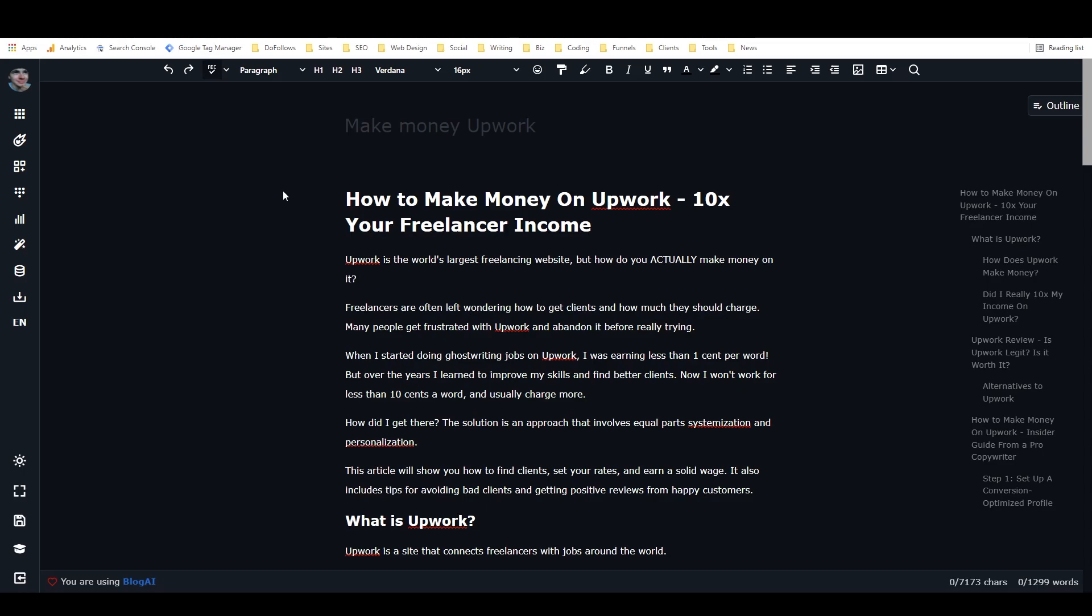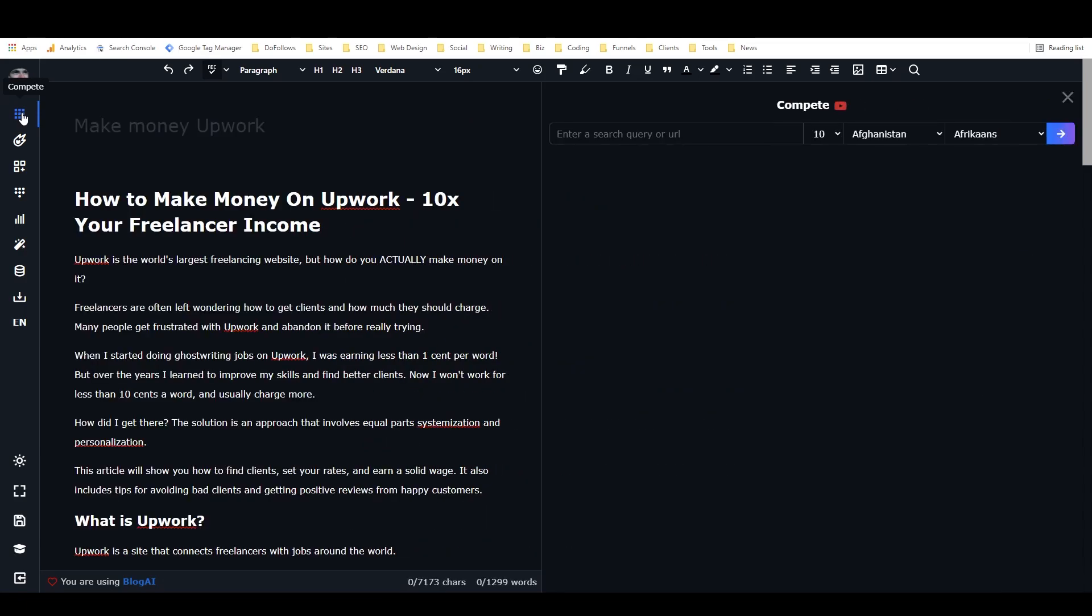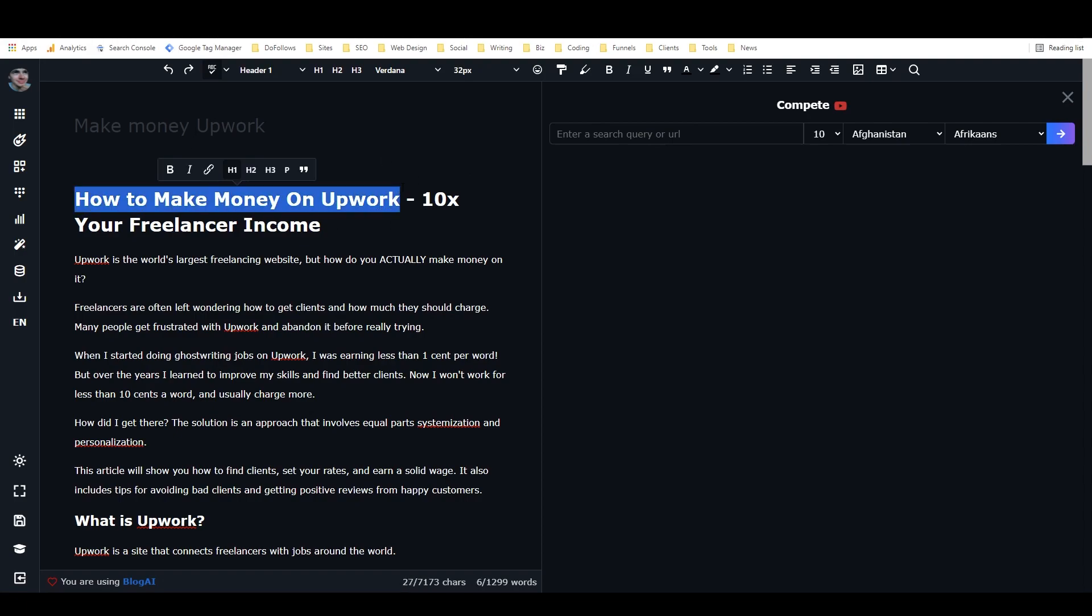But I can pretty much tell you right now that if you're looking for a really useful tool for copywriting or for blog writing, Closer's Copy is going to be something that you're going to want to hang on to once you get it. Anyways, let's get started. So I've got my blog right here, and I'm going to click on Compete in the top left corner here. And so this opens up the Compete sidebar, and the first thing we need to do is put in a query.